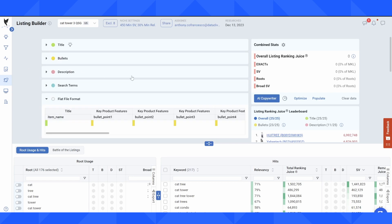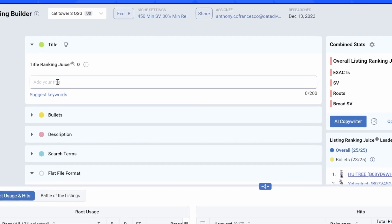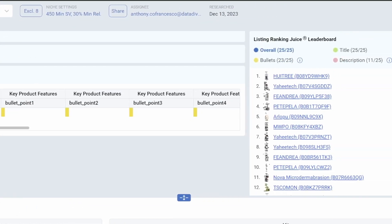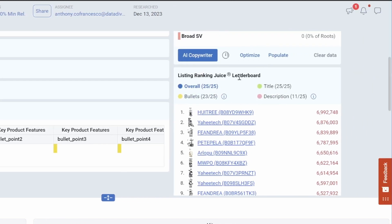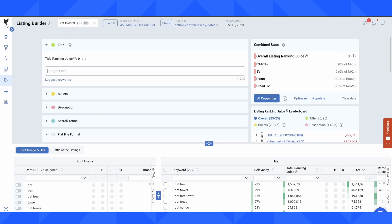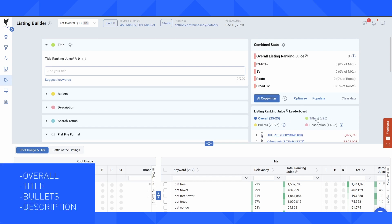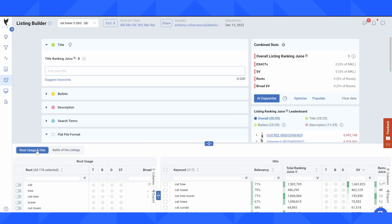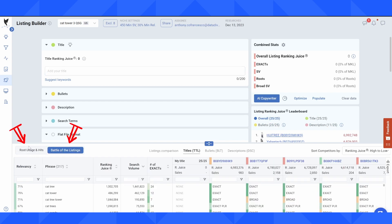Let me give you a quick tour around the software. We have the fields where we can write our title, bullets, description, search terms, etc. On the right hand side we have our listing ranking juice leaderboard. As I start to type into the fields on the left hand side it's going to update and give me a ranking overall of where I am in my title, how I compare to competitors in the bullets and description. We have two different views: routes usage and hits, and battle of the listings.